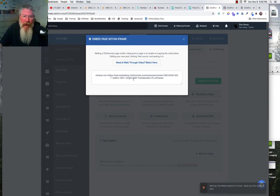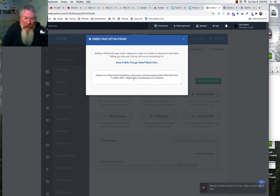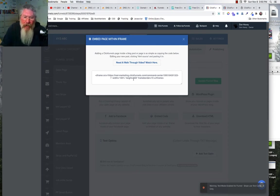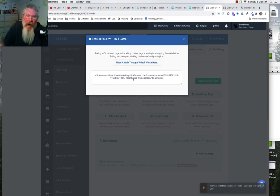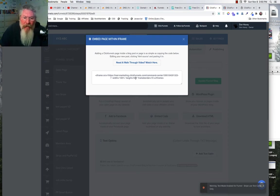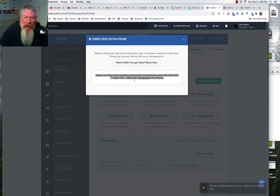If all you're going to do is put in a little opt-in form, 650 is probably enough, and you'll actually probably make that even shorter. But if you're going to do a full-blown page, your height on here could be three, four, or five thousand pixels even. But you don't put in the 'px,' actually just put in the number.